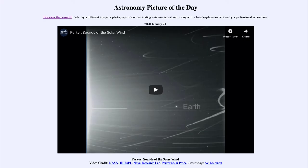Greetings and welcome to the introduction to astronomy. One of the things I like to do in each of my introductory astronomy classes is to begin with the Astronomy Picture of the Day from the NASA website — that is apod.nasa.gov/apod. Today's picture for January 21st of 2020 is titled 'Parker Sounds of the Solar Wind.'